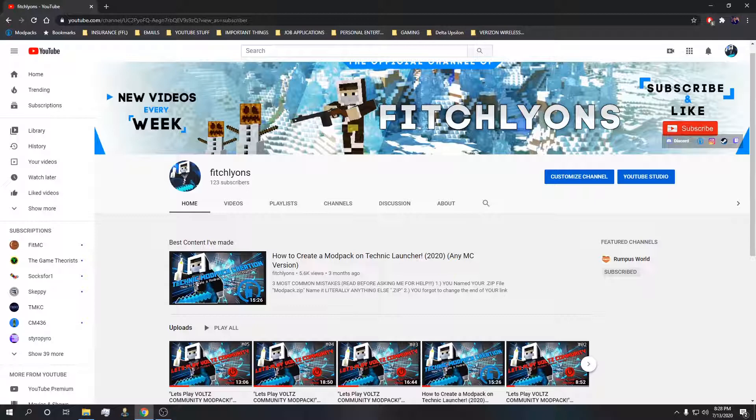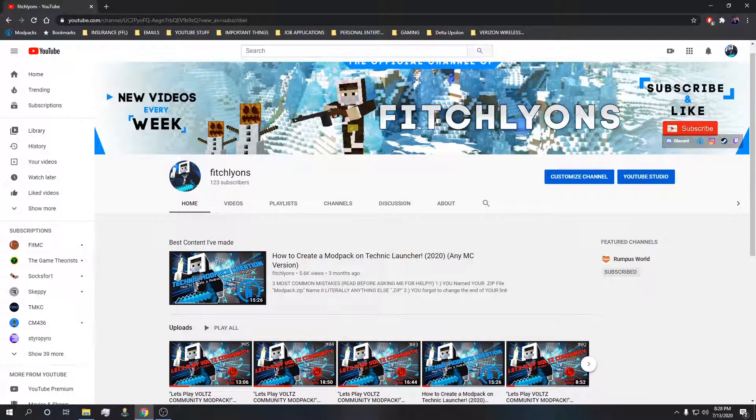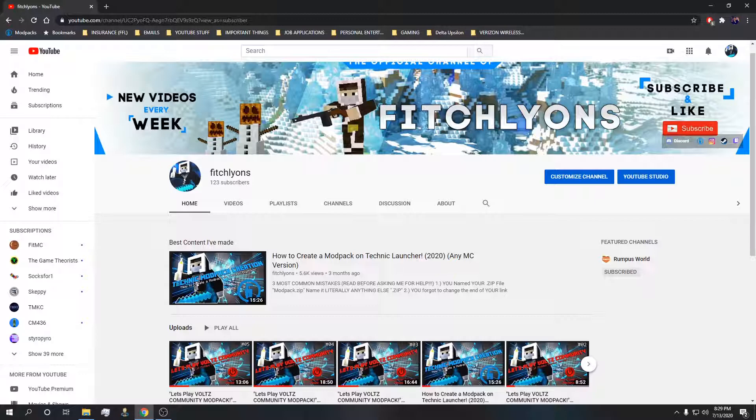If you're not subscribed already and my videos have helped you with your Technic issues or you enjoy my content, just go ahead and hit that subscribe button. I'll be getting back on track for one video a week minimally going forward. I'll be leaving timestamps below in the description for each specific issue and fix.